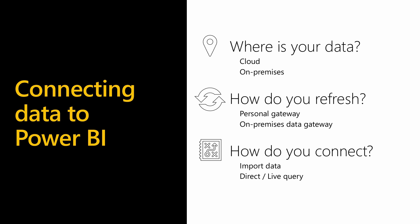For some data sources, you need to think about how you're going to connect to the data. If you're connecting to a database or analysis services, do you want to connect using direct or live query so you can always see the latest version of the data? Or do you want to connect to various data sources and combine and mash up this data, in which case you can use import mode and then schedule a refresh to occur to meet your user requirements?